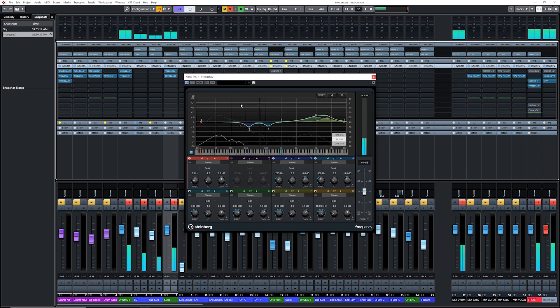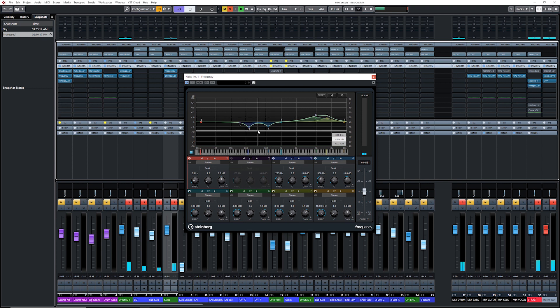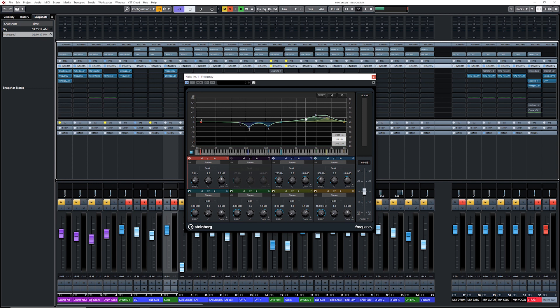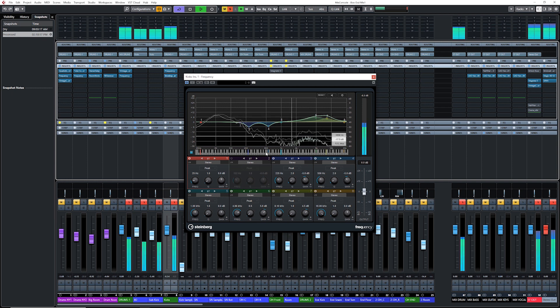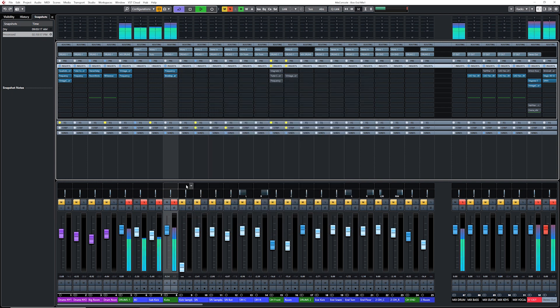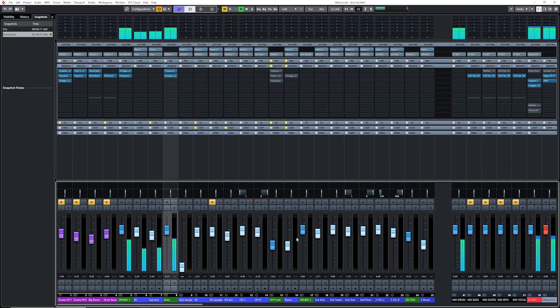Now, by cutting out the midsection of the combination of those two kicks, I ended up with a more tight, a more tighter sound. And by boosting the highs, it just added a bit more attack. That's cool.